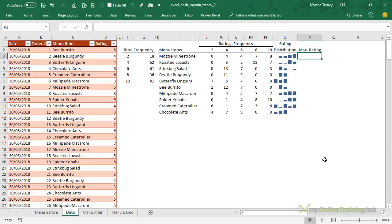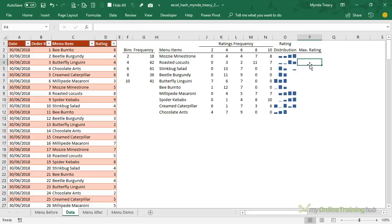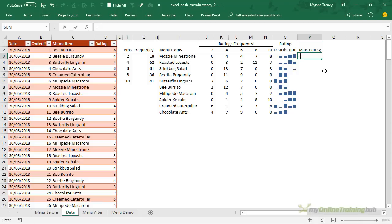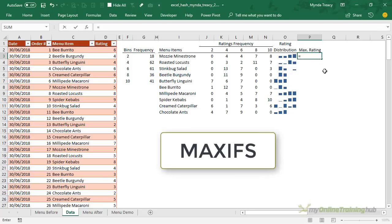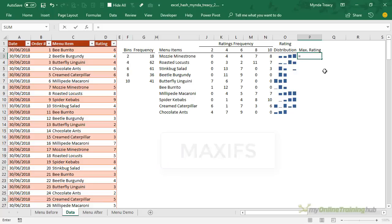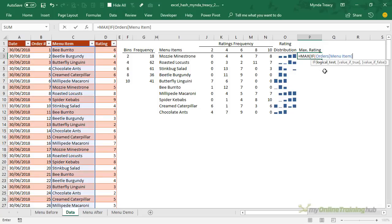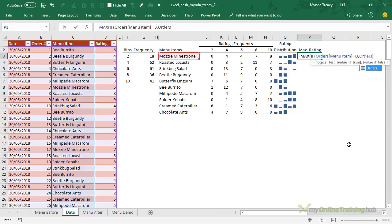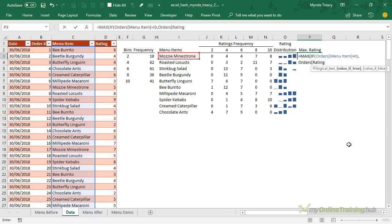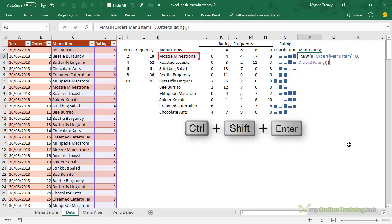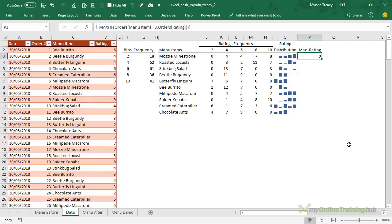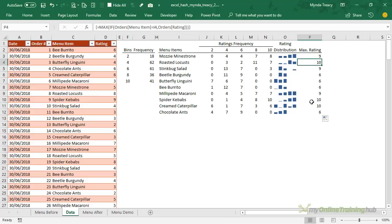So now all I need to do is find the max rating but I only want the max rating in this cell for mozzie minestrone and in this cell I only want the max rating for roasted locusts. So I need to get a bit clever and I could use max ifs because I have Excel for Office 365 which is similar to Excel 2016 and in that version of Excel we have a new function called max ifs which allows us to specify criteria. But the rules of this competition are I have to use the max function so we're going to have to go a bit old school and we'll do a nested max IF formula instead. So here my logical test is if my orders menu item equals the menu item on this row then return the max of the orders rating. So we'll close the parentheses on IF and we'll close it on max and Ctrl+Shift+Enter because this is an array formula and I've got my max rating.